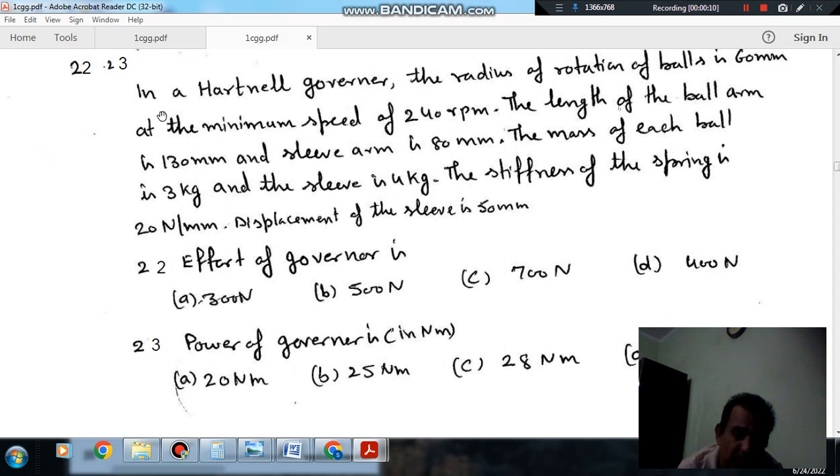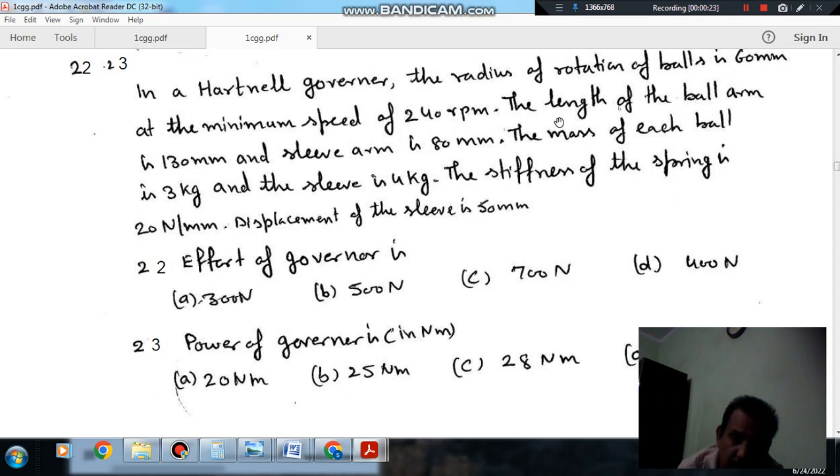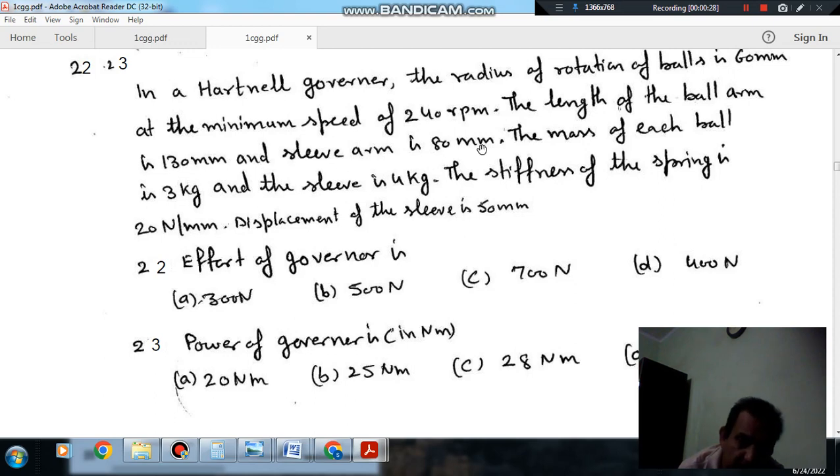Questions number 22 and 23 carry a common statement. The statement is: In a Hartnell governor, the radius of rotation of balls is 60 mm at minimum speed of 240 rpm.